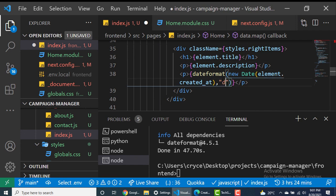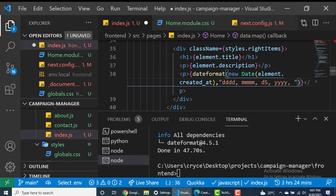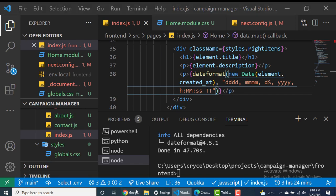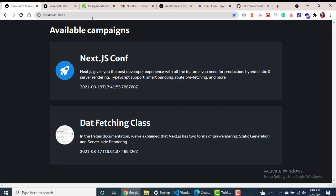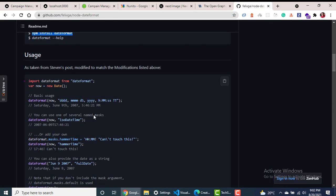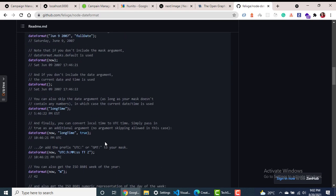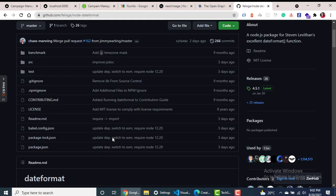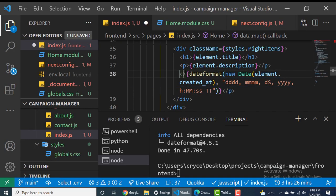We can specify day, month, year, hours, minutes, and seconds in the format string. Coming back to the application, you can see the dates change to the format we want. You can learn more about the available format options on the library's documentation page and use almost any date format you need.